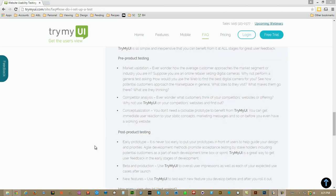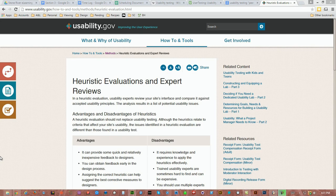TryMyUI also offers pre-product testing for market validation and competitor analysis before a prototype has been created. Another type of testing is Expert Reviews. For this, usability experts are hired to evaluate the application based on accepted usability principles.